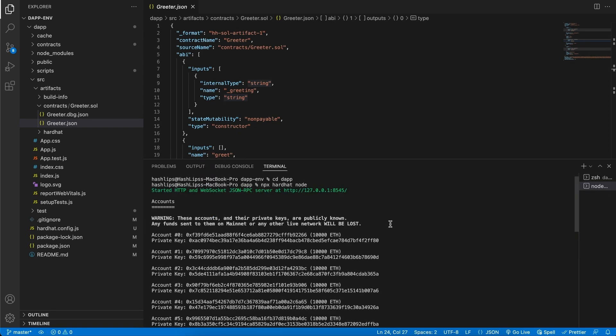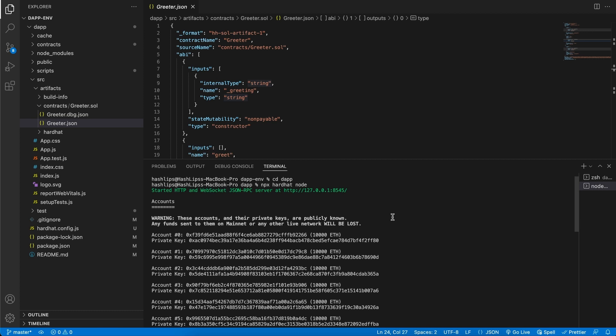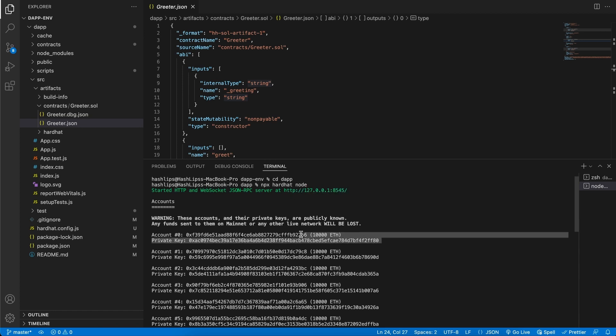Hardhat will then spin up a local blockchain for us. And each blockchain has kind of an entry point where we can point to and find this node. This is our entry point for the local node. As well as it gives us a list of addresses and their private keys. Each address has 10,000 ether on it, test ether, and we can use this to deploy our contract to. We can also import the testing network as well as wallet addresses into MetaMask. Let's go and do that next.